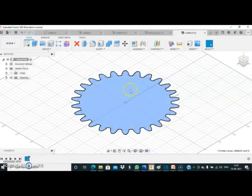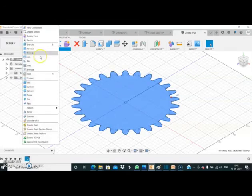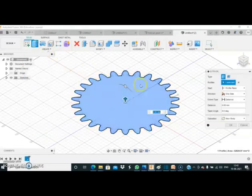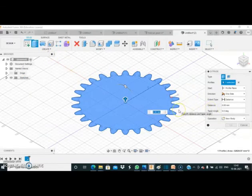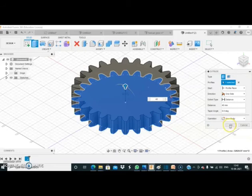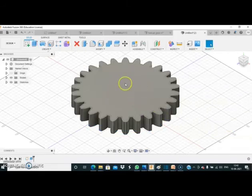Now I select the spur gear profile and use the extrude command. I will give it a face width of 40 mm. As I provide 40 mm face width to this gear, it creates a gear — as you can see over here.